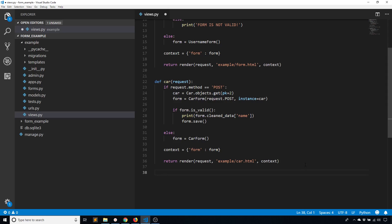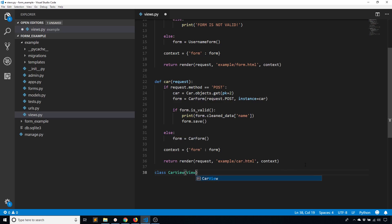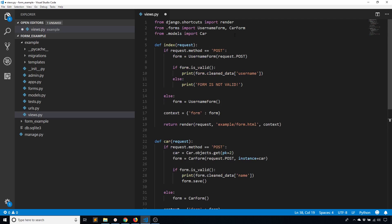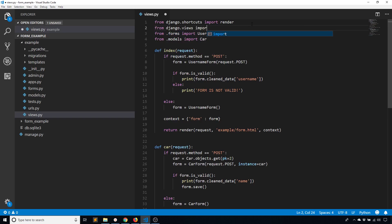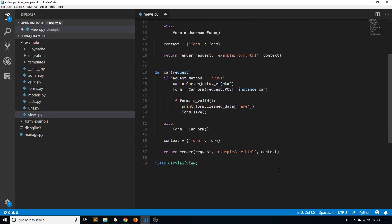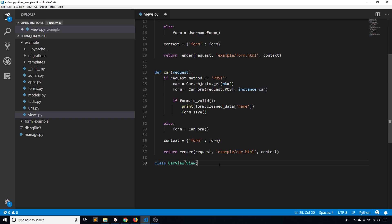To do this I'll demonstrate by creating a new view. I'll call this CarView and this is going to inherit from something called View which you get from django.views. So from django.views import View. Note this is a class instead of a function.